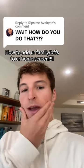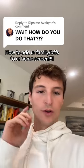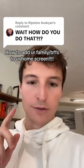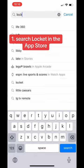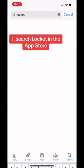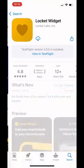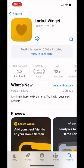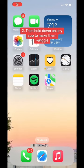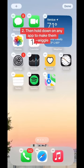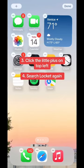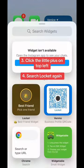It's actually so easy. Let me give you a little tutorial right now. First, you just type 'Lock It' in the App Store — it's the one with the yellow heart. Then once you set up the app, go to your home screen and hold down any app icon until